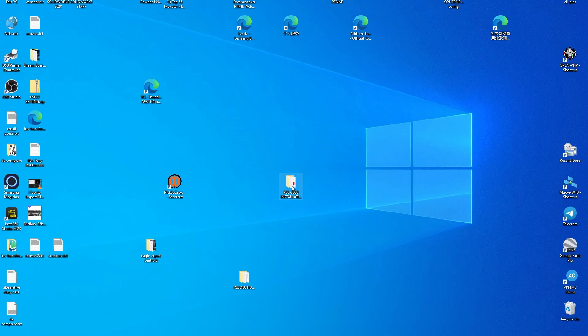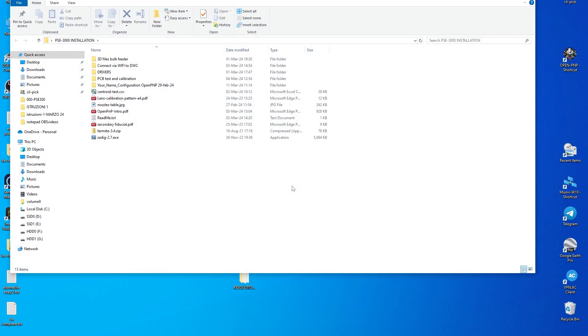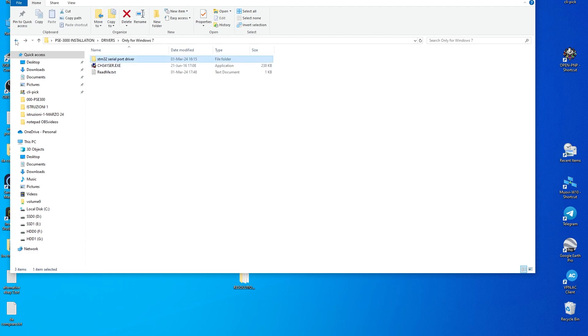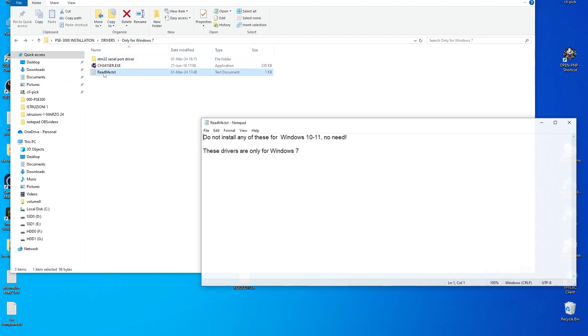Before launching the program, we need to do something. If you are in Windows 7, you need to install these two drivers: STM32 serial port driver and CH341SER.